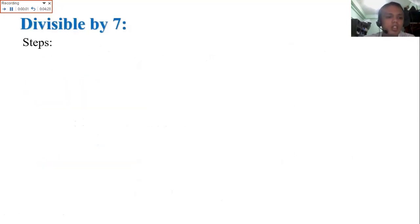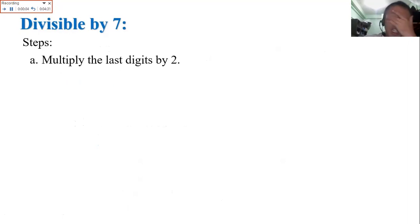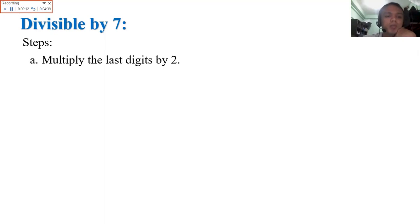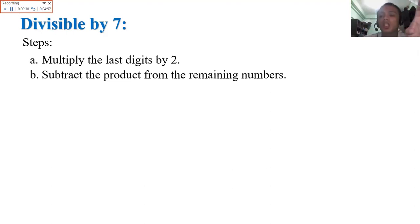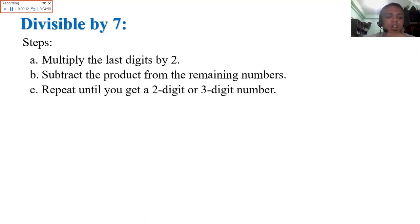Divisible by 7 — there are steps here. This is not easy unless we use the division method. But there is another way without the division method. Step 1: multiply the last digit by 2. Step 2: subtract that product from the remaining number after removing the last digit. Repeat until you get a 2-digit or 3-digit number, as long as you can determine whether that number is divisible or not by 7.